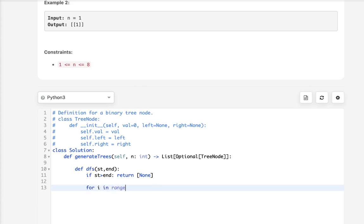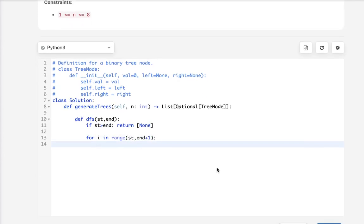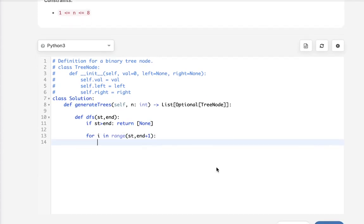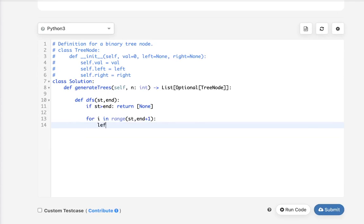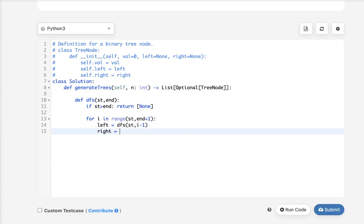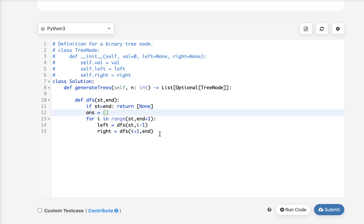All right. So for i in range of start to end plus 1, let's calculate all the possible binary search trees on the left side. So this would be left and this would just be start to i minus 1 because the i right now has to be the root. Now, on the right side, return the list of all the possible binary search trees that can be on the right. So this would be i plus 1 all the way to end.